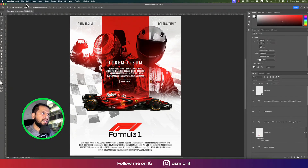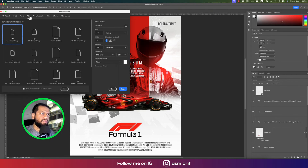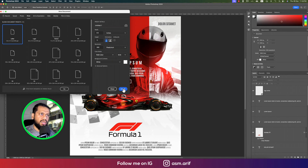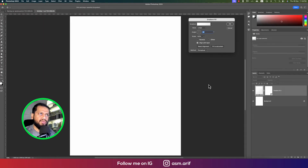First, go to File and select New. Choose the letter size, go to the Print tab, and make sure RGB color mode and 300 DPI are selected, then hit the Create button. We'll start by taking a background using the gradient options.